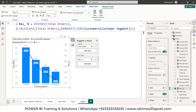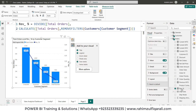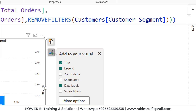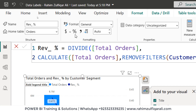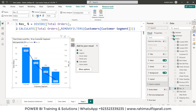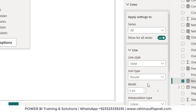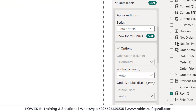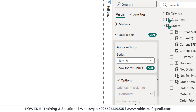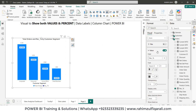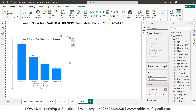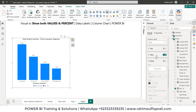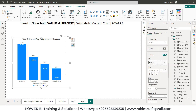First, click on the explicit measure and go to the Measure Tools tab where you can find the formatting options — click on the percentage sign. Next, go to Lines and make the line width zero, so no line is visible. Then in data labels, select the explicit measure we created, turn off the background, set the value to white font format, and increase the size.